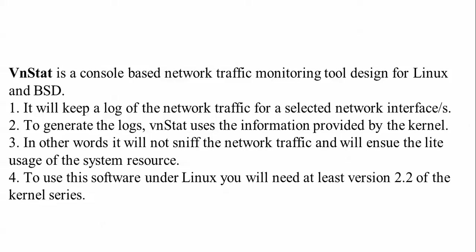It will keep a log of network traffic for selected network interfaces. To generate the logs, vnStat uses the information provided by the kernel. In other words it will not sniff the network traffic and will ensure light usage of system resources.